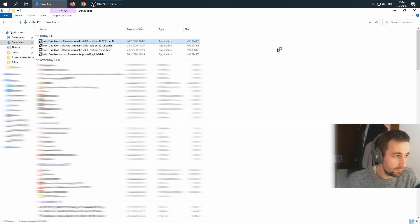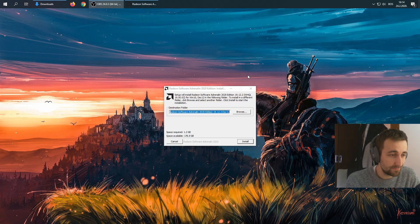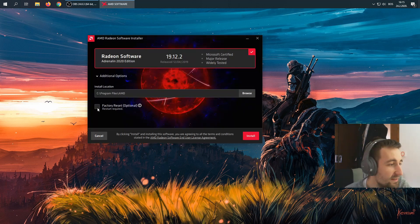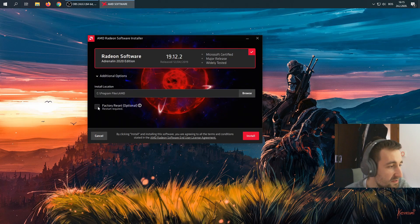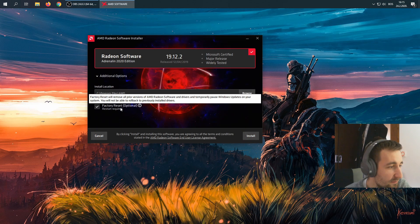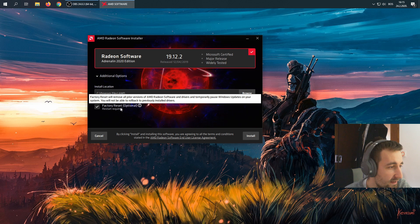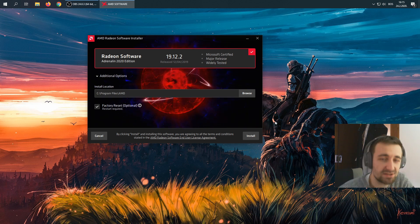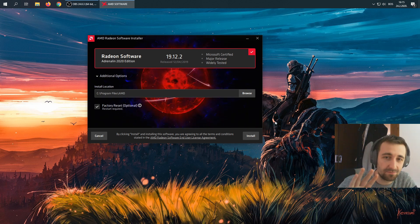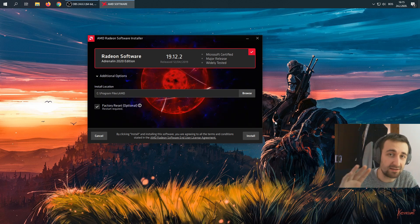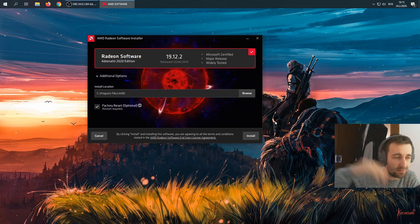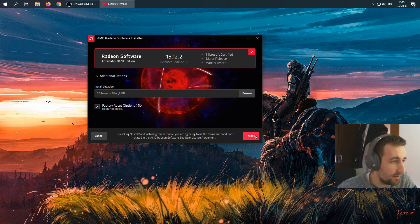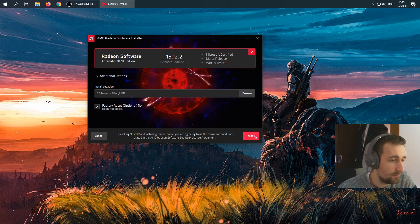Hopefully, the 19.12.2 will clear things up for me and for us all. We're going to click the additional options. We're going to choose factory reset. We'll remove all prior versions of AMD software, just to be sure. We're going to even click that, but we did remove them. Okay, that's it. 19.12.2.